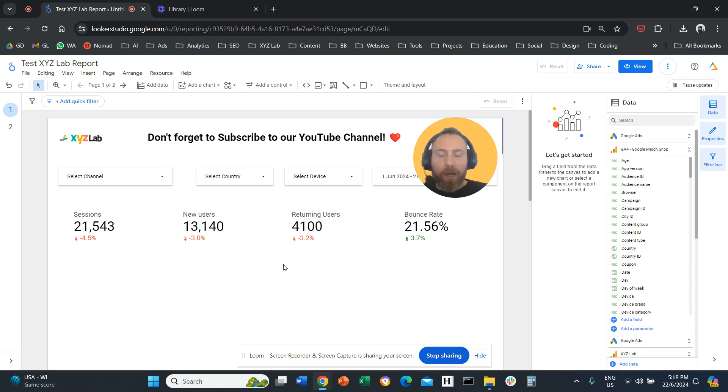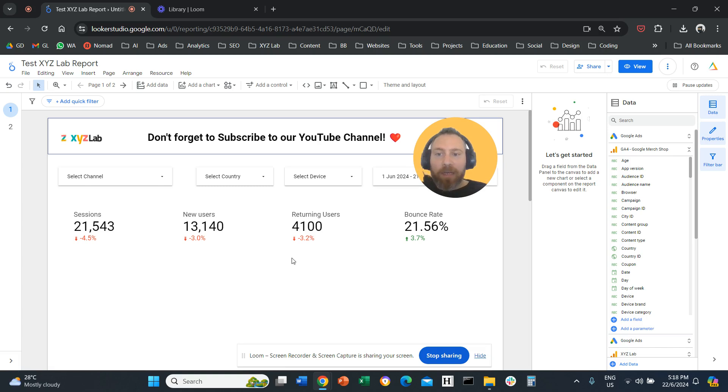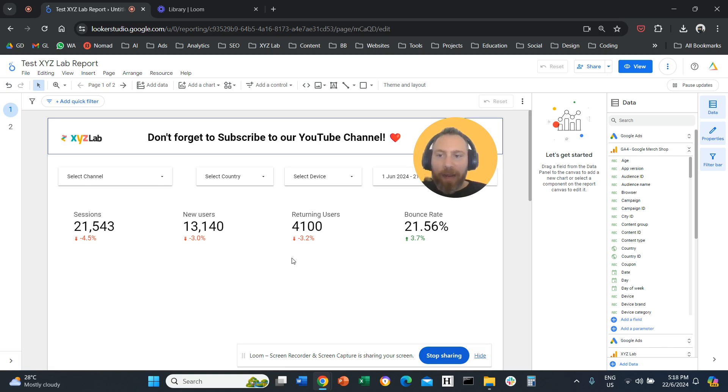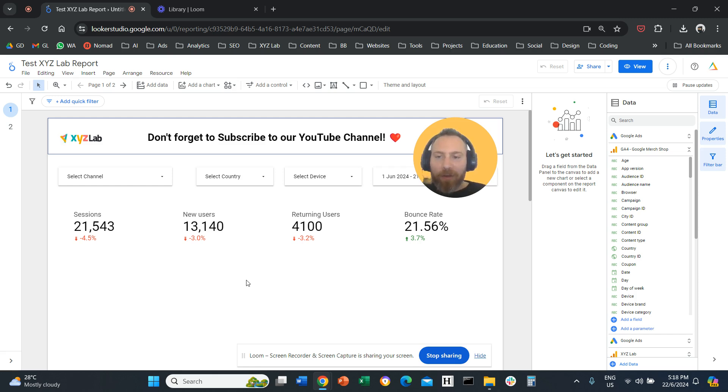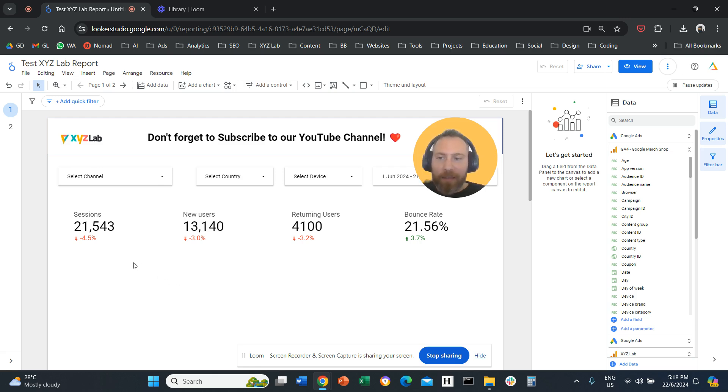Hello everyone, and welcome to another Looker Studio tutorial. Today, we're going to discuss a topic that many of you are really eager to learn, and it's a big problem. How can you compare two different date ranges or multiple date ranges? So what does this mean?